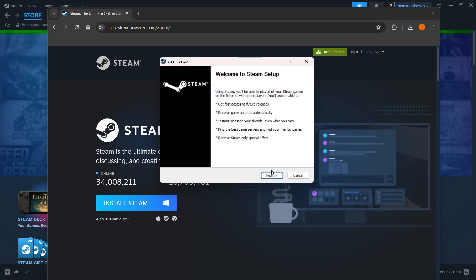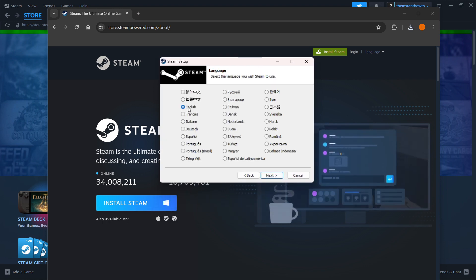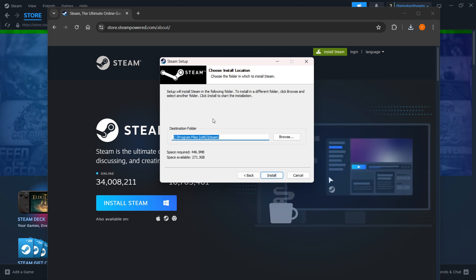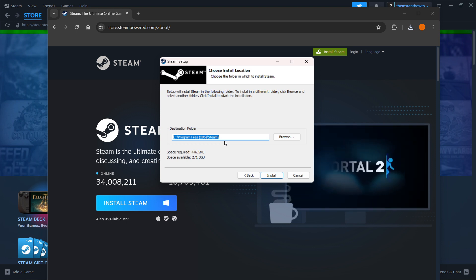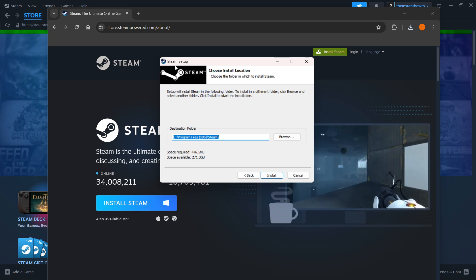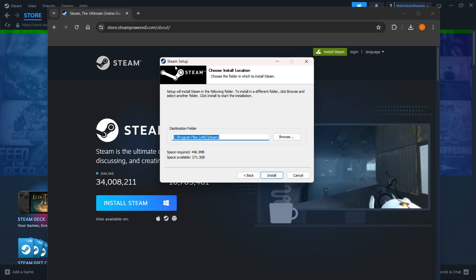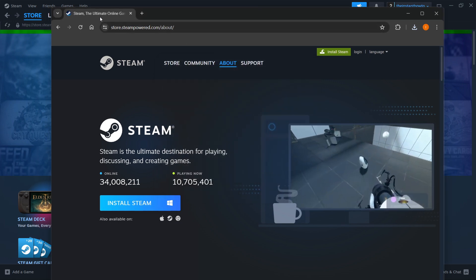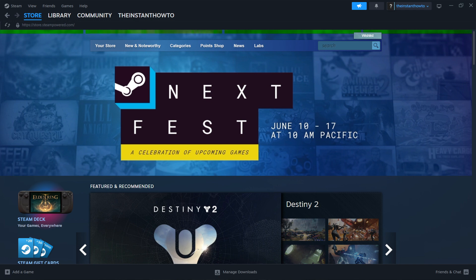You want to press Next first, select your language and click Next, and then in here you want to select the destination folder for the installation. You can leave this as it is or change it, it doesn't really matter. Then you want to press Install and it will install Steam automatically onto your computer. I'm not going to do it again since I have it installed already, as you can see.